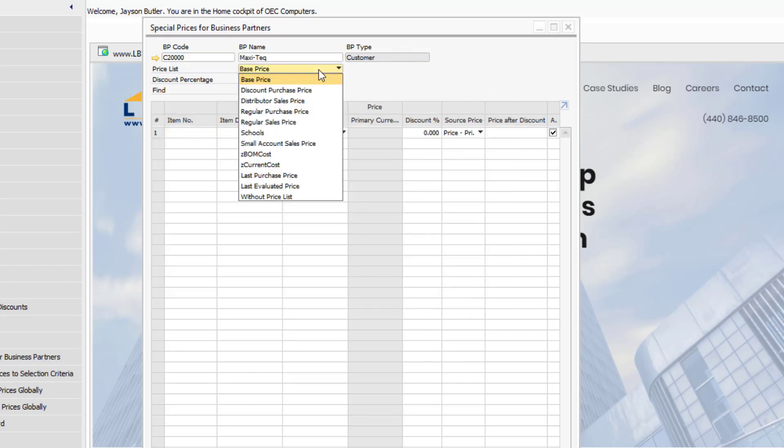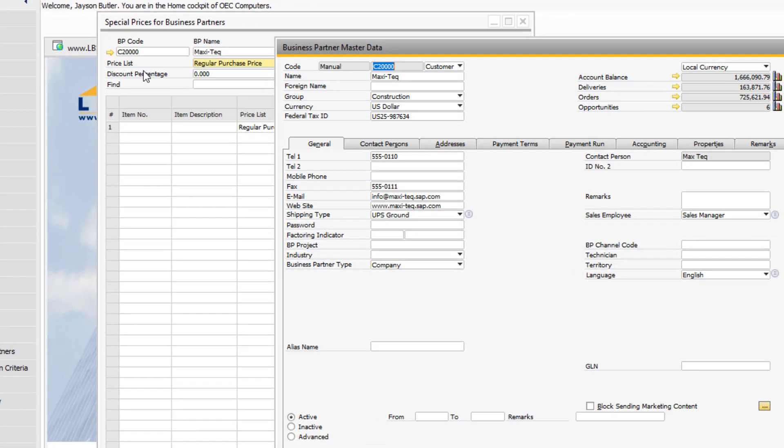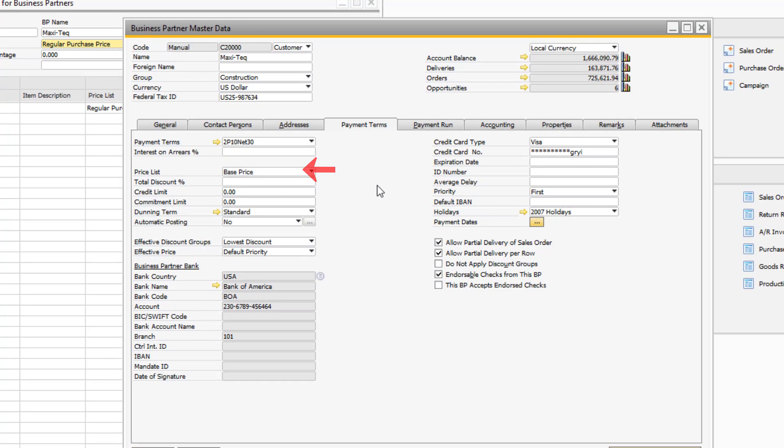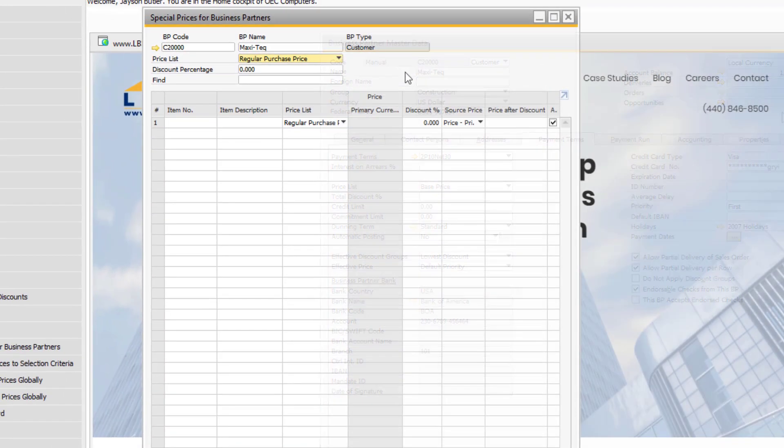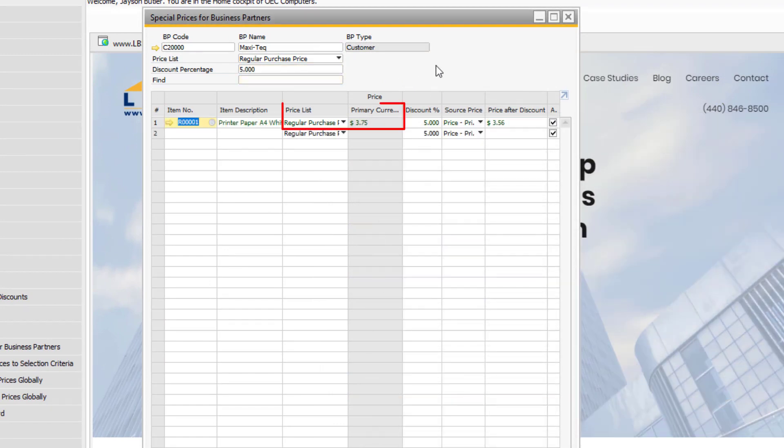You can choose a price list to base the special prices off of. Notice that this does not have to be the price list associated with the vendor. Define a discount percentage in the header to default into the rows as you add items. The price from the price list in the header as well as the discount percentage has defaulted in as you can see.